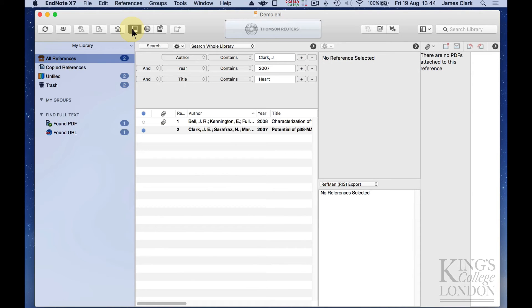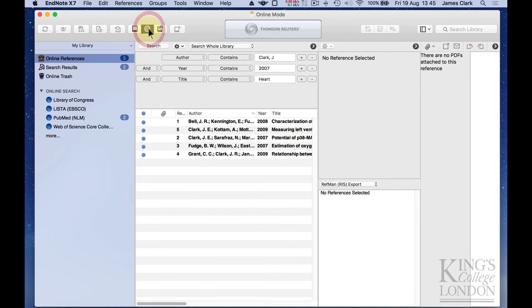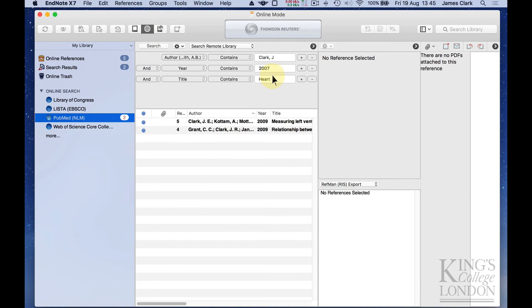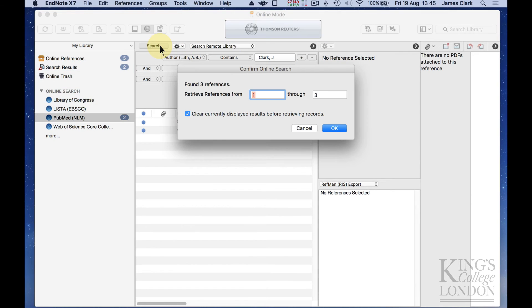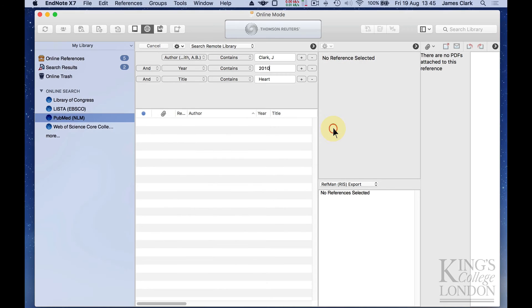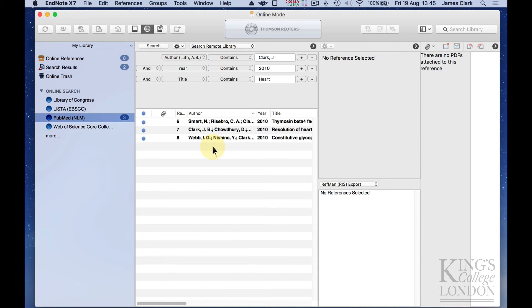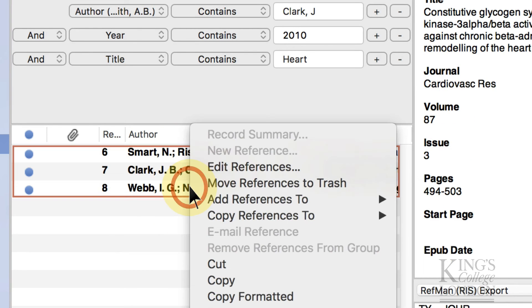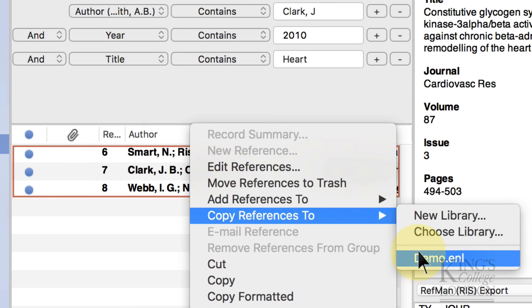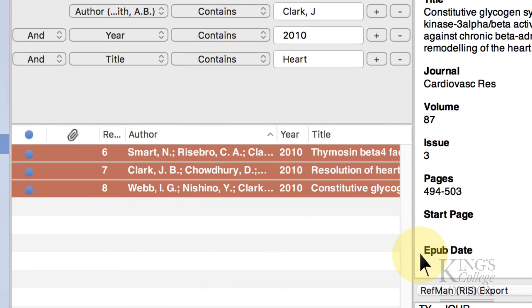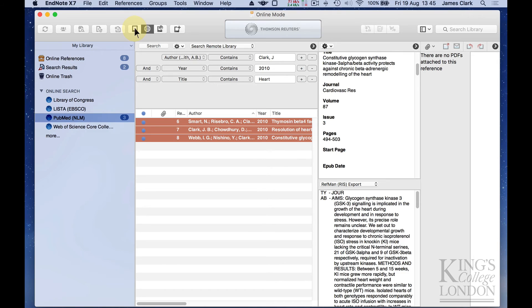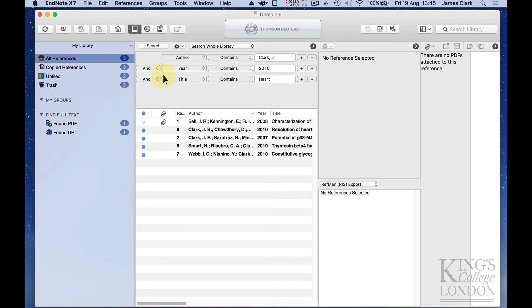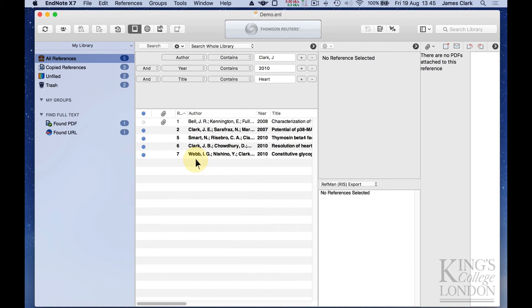So let's add a few more papers to our database by going to the online search, choosing PubMed, and we'll change the year to 2010 and do another search. It's found three more papers. It's replacing the list that was on there from 2007 with a new list from 2010. And I'll highlight those three references, right click and copy those references to our demo database.